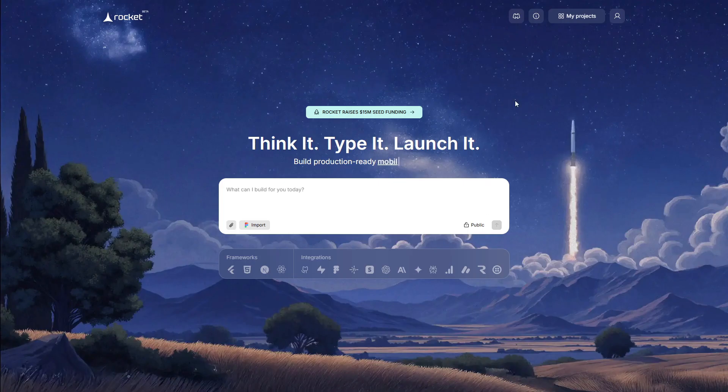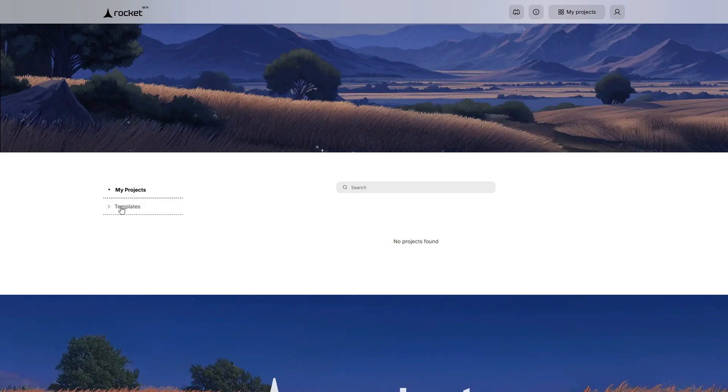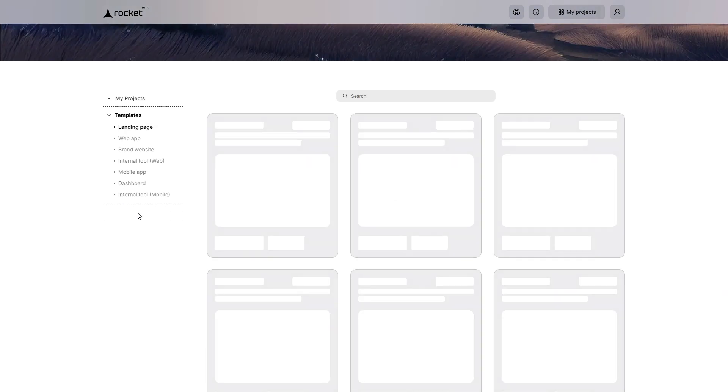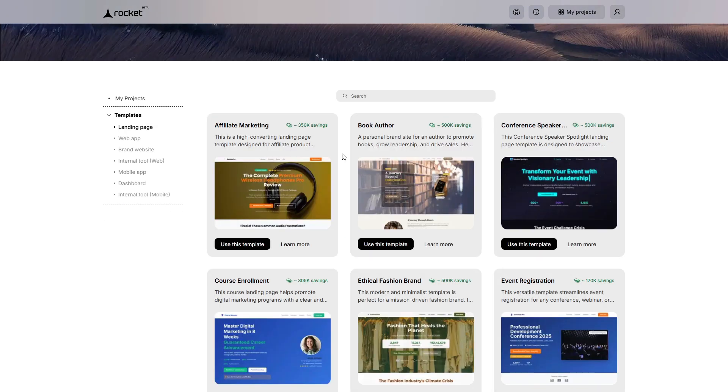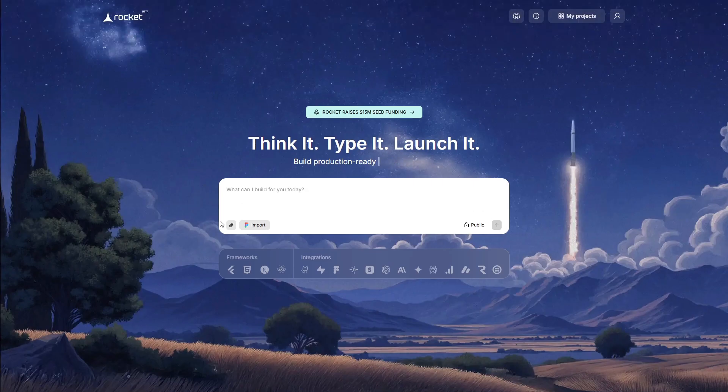Templates are your token saver. Landings, dashboards, mobile starters. Great when you know the shape and want to spend your budget on specifics. Screenshot mode is useful if you've got a static mockup or a web shot you want as a layout guide.